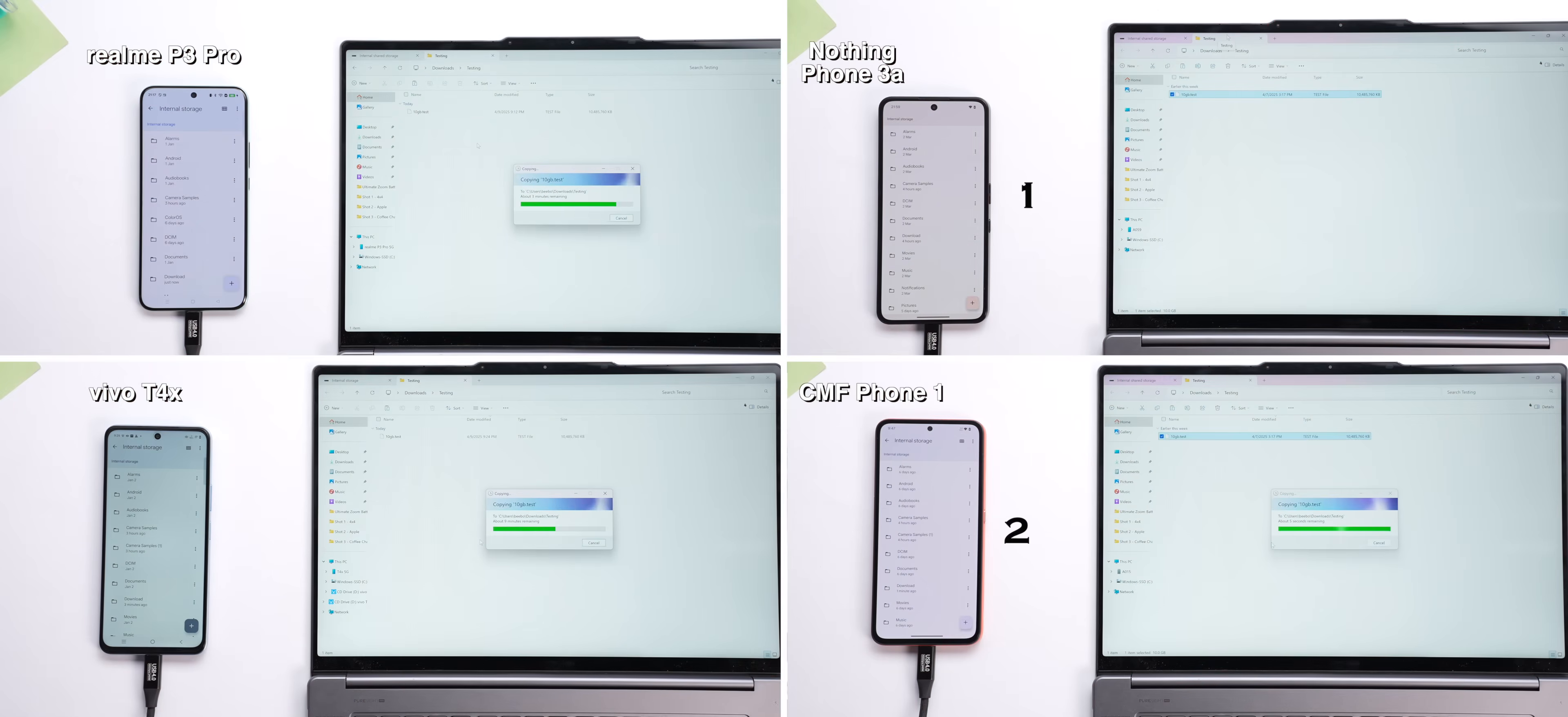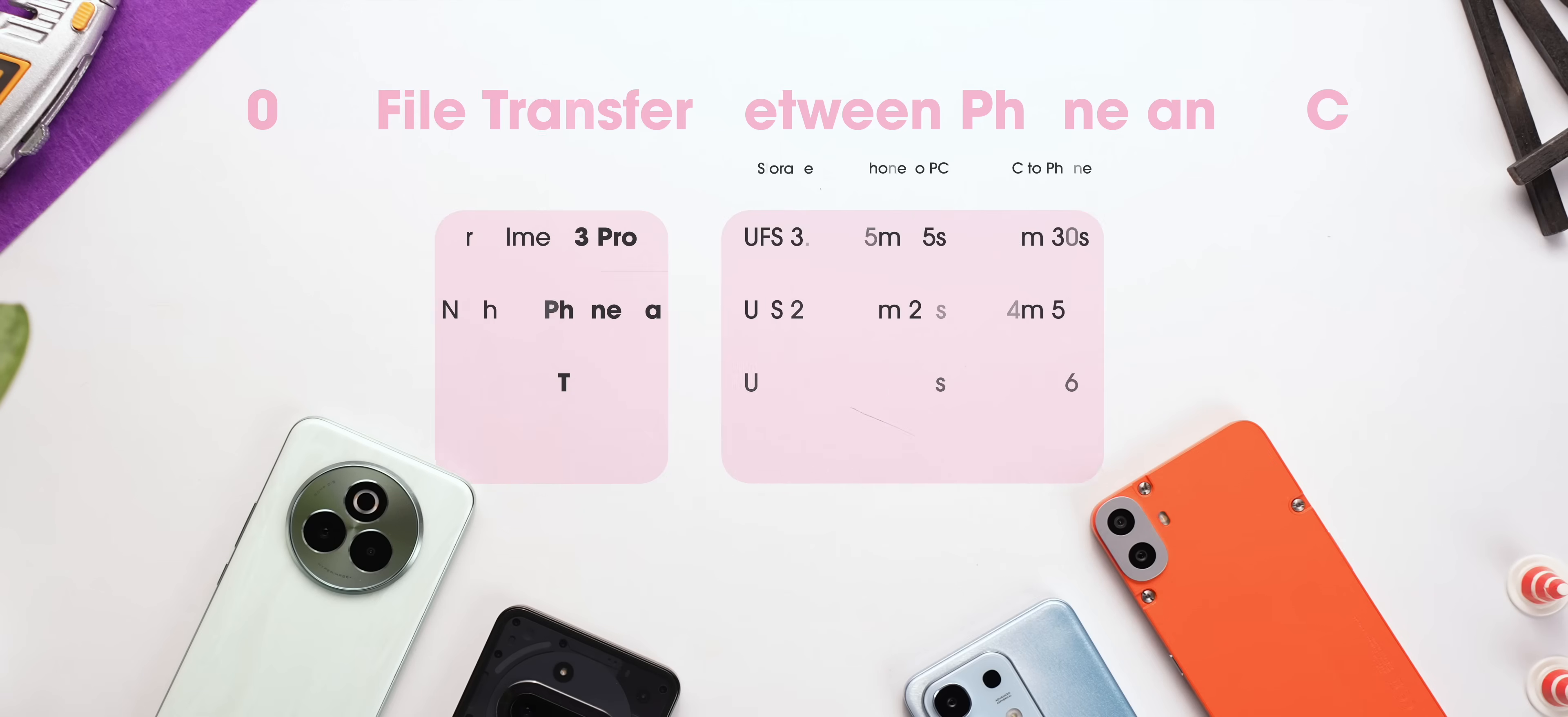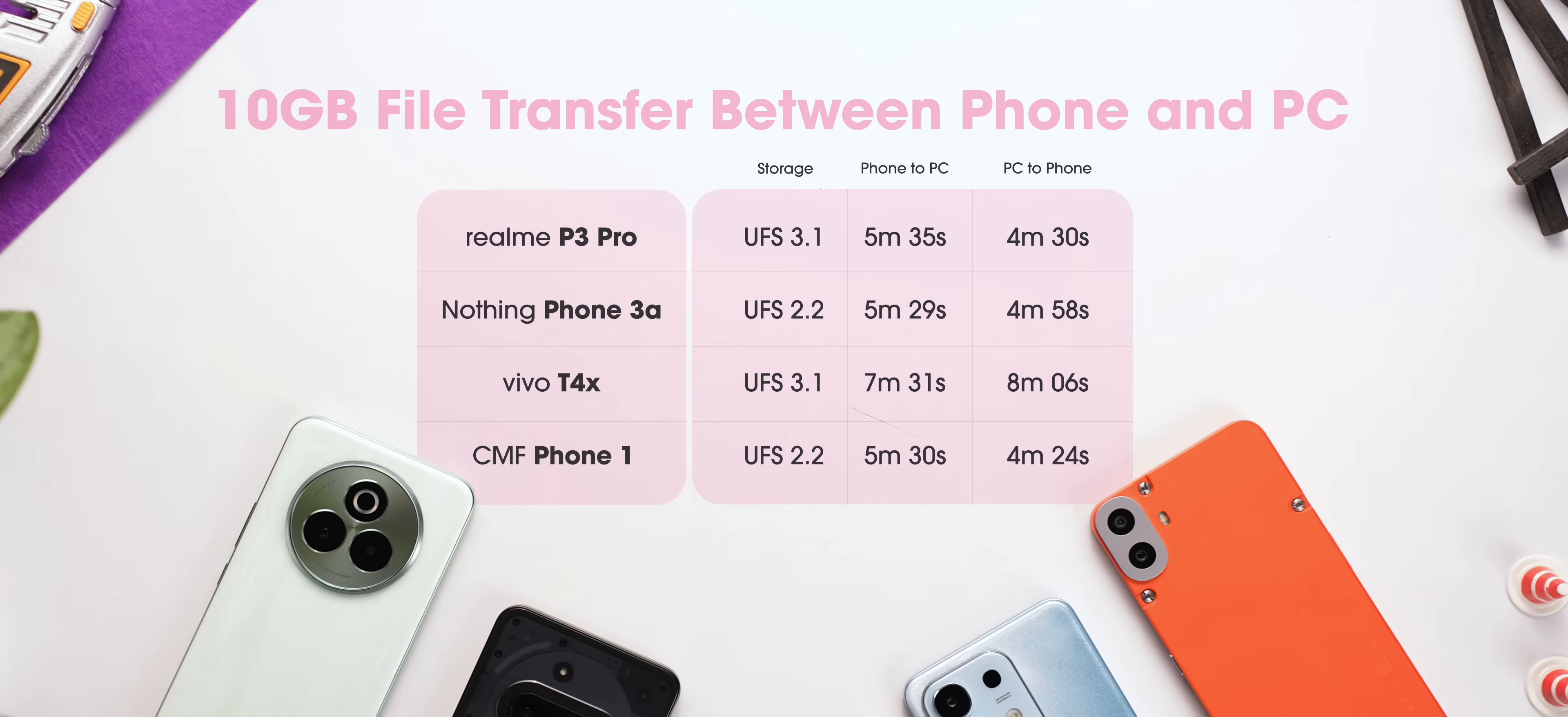We transferred the same file from a phone to PC and then back to phone. And here also, Vivo did the worst. But the surprising thing is that UFS 2.2 won this battle in both scenarios.